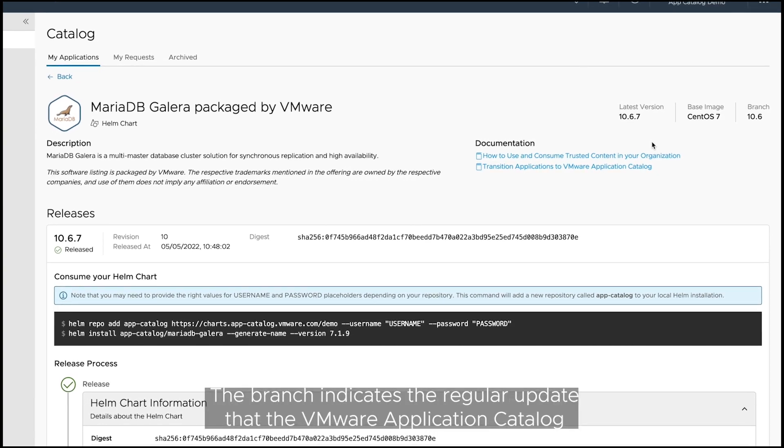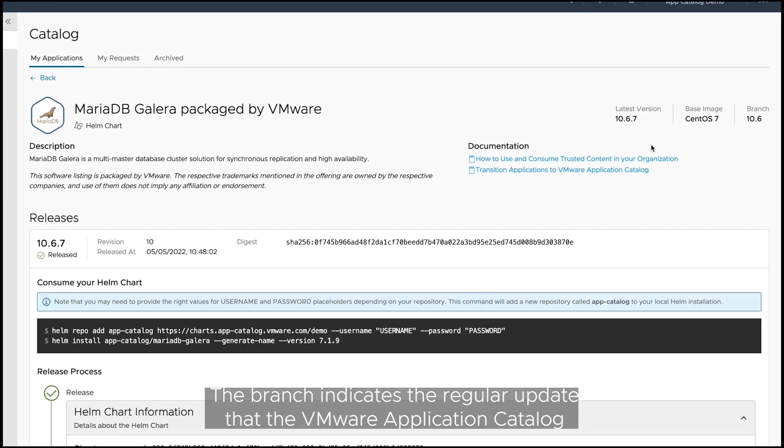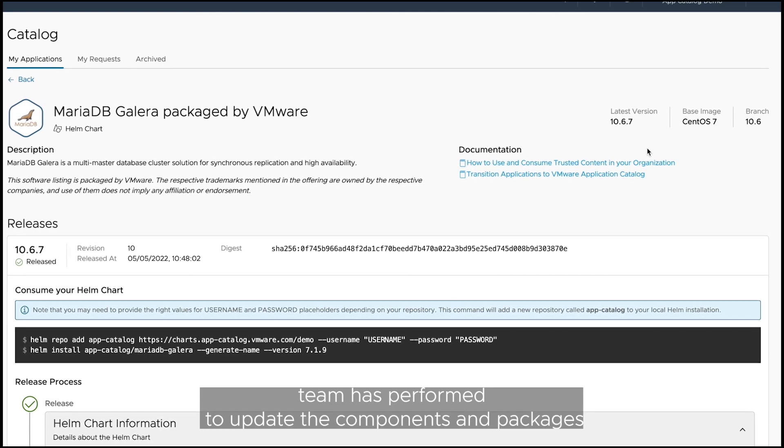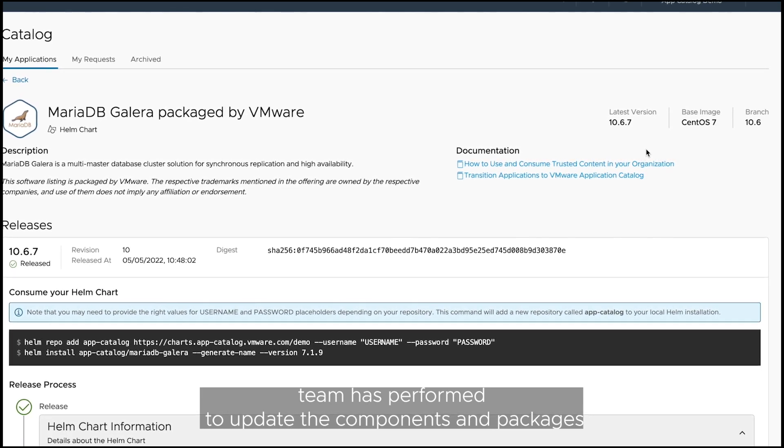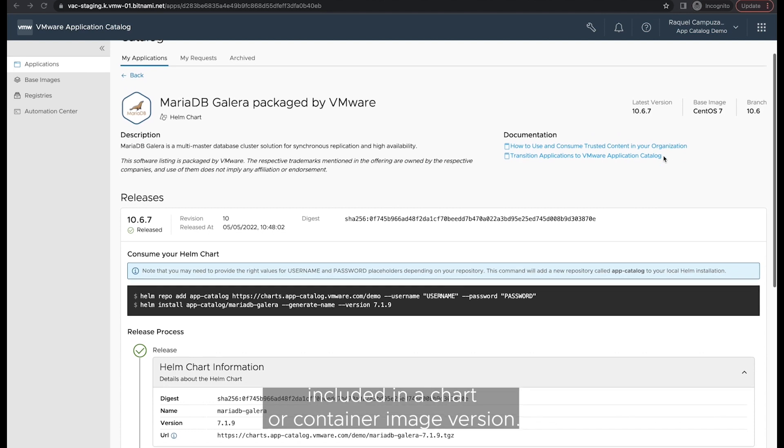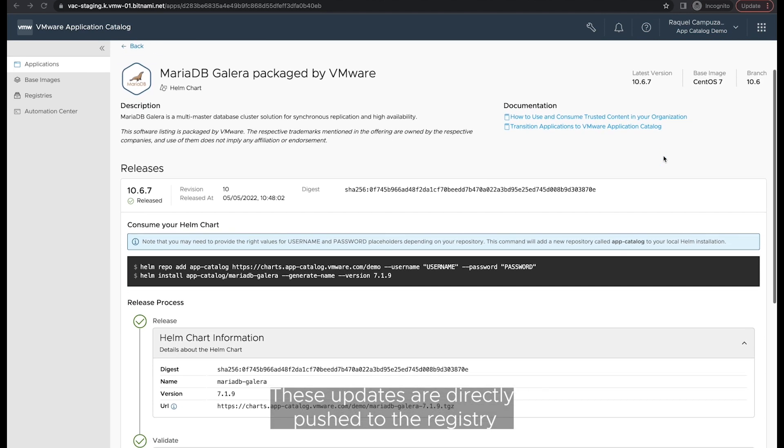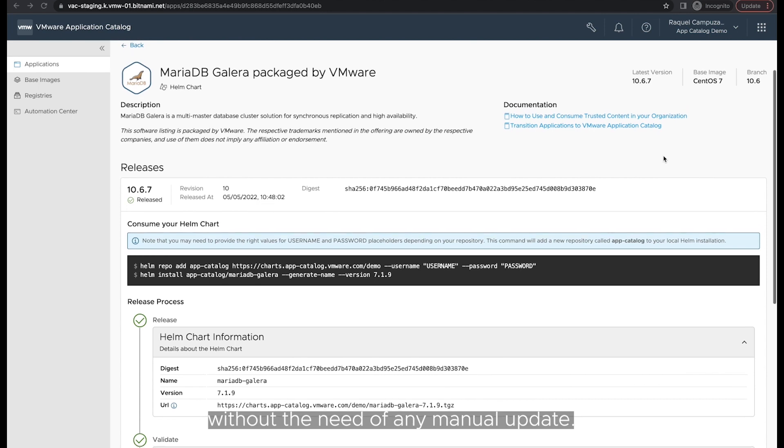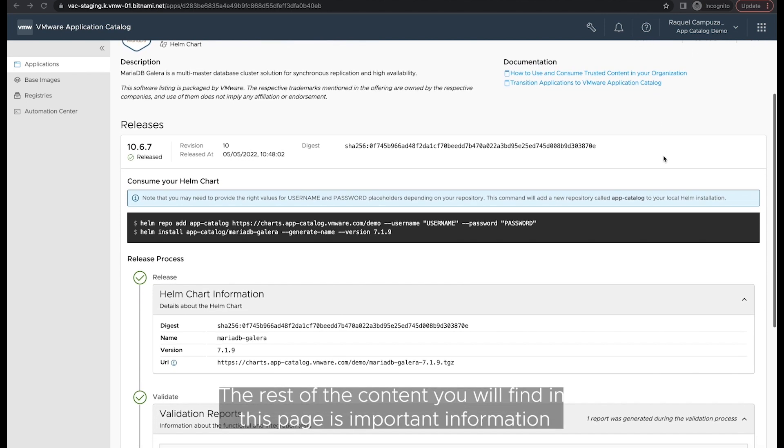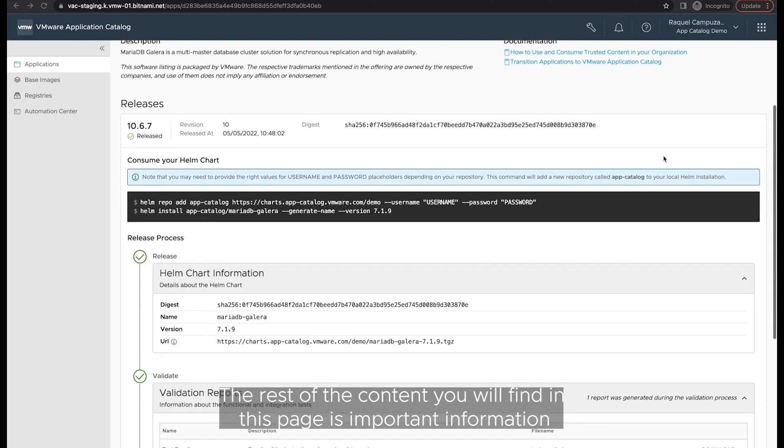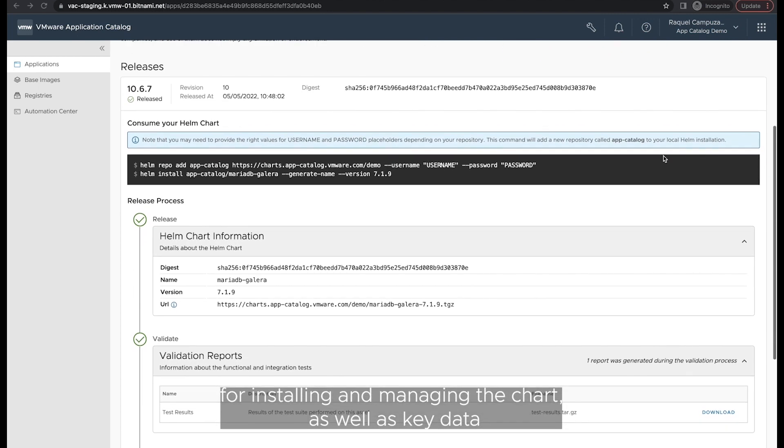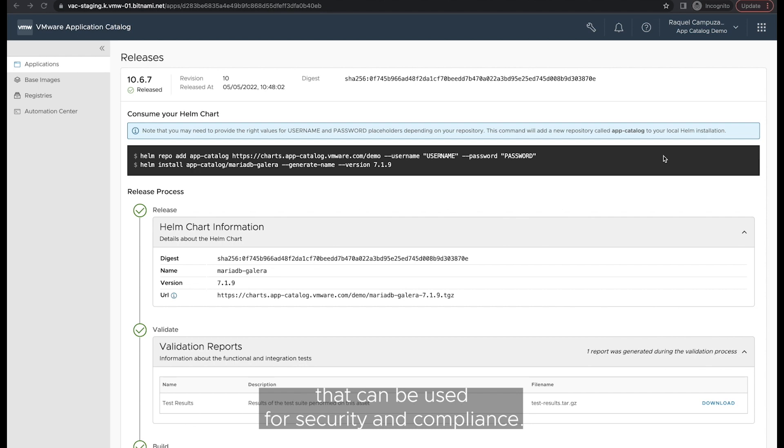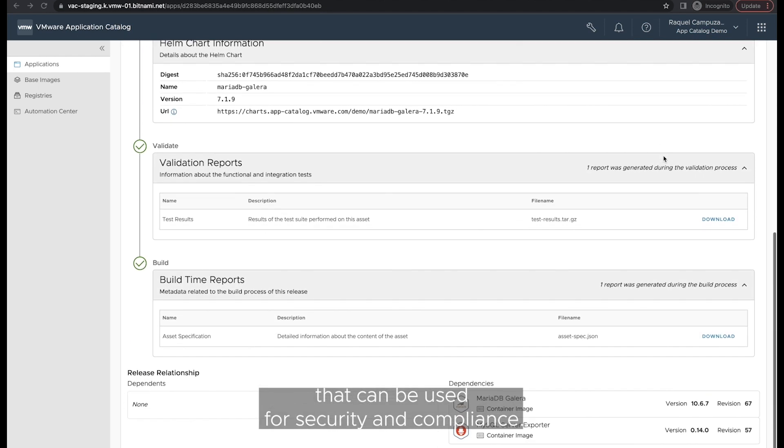The brand indicates the regular update that the VMware Application Catalog team has performed to update the components and packages included in a chart or container image version. These updates are directly pushed to your registry without the need of any manual update. The rest of the content you will find in this page is important information for installing and managing the chart, as well as key data that can be used for security and compliance.